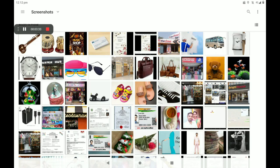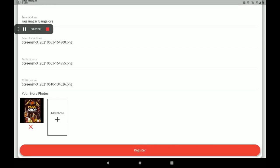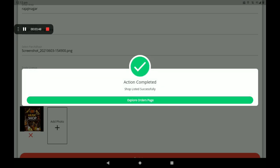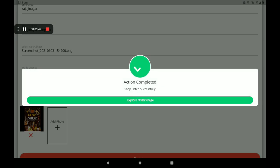Then add your shop front photo. More shop front photos can also be added here. After filling in all these details, click on register.